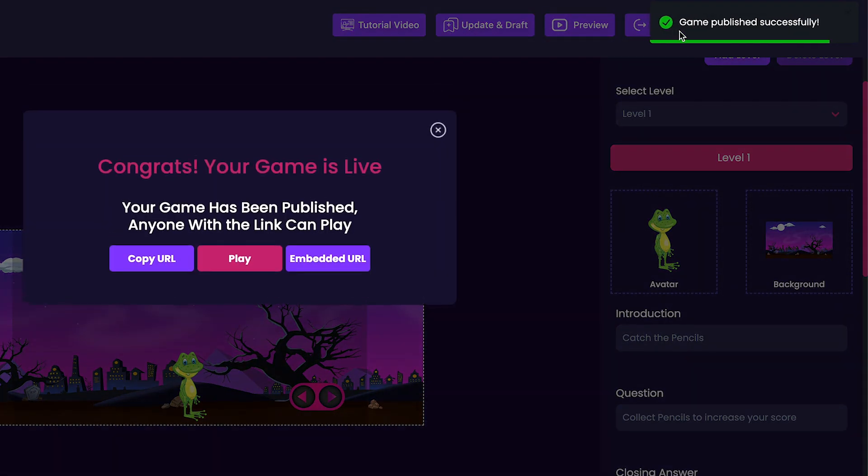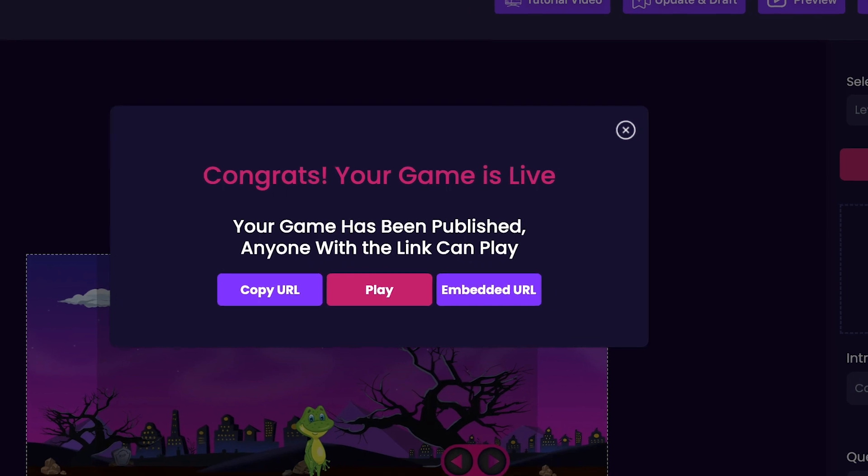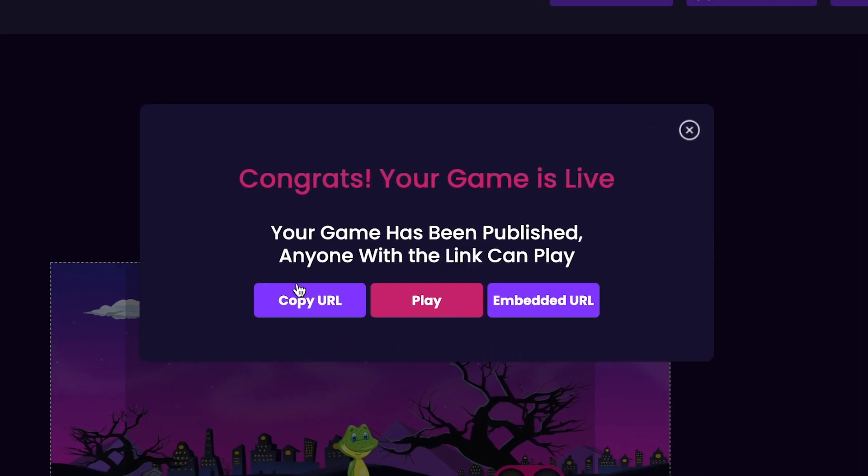Press the Publish button to publish your game. You can use the Copy URL button to copy your game's URL to share it with your friends and family. Also, you can press the Play button to jump right into playing your game.